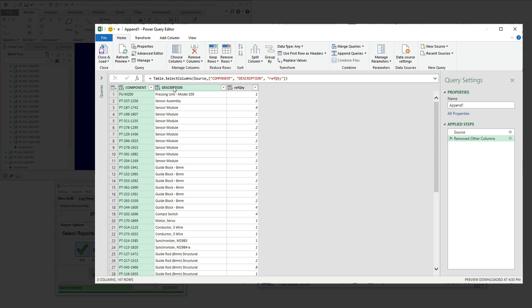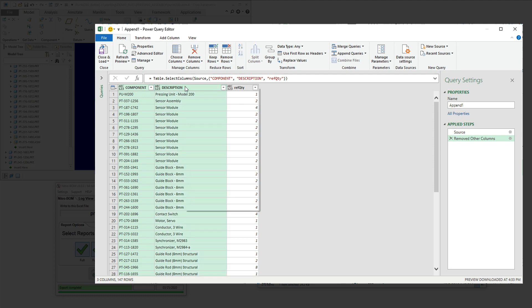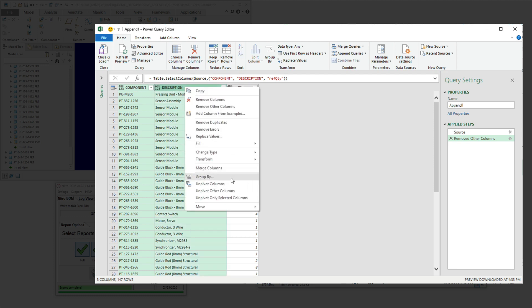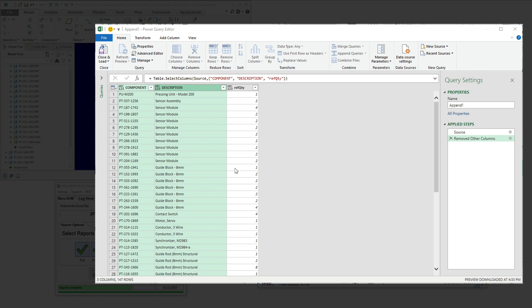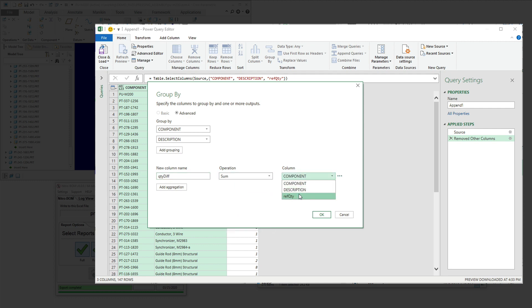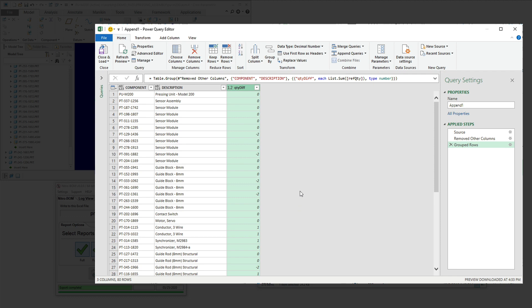Now we'll do something pretty neat with Power Query. That is we'll group this data by that information, and we'll also come up with a difference. And the way you do that is instead of counting the elements, we'll do a sum on a particular column, in this case quantity.